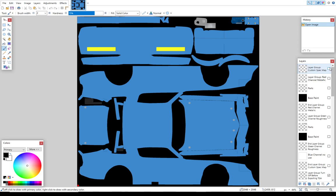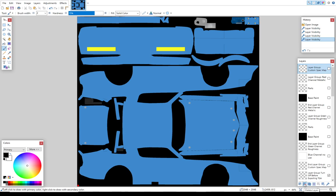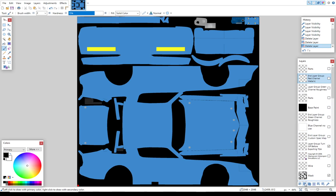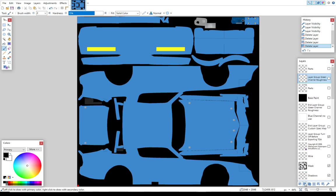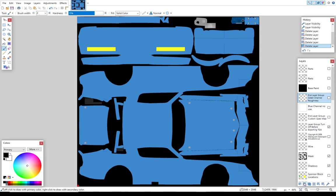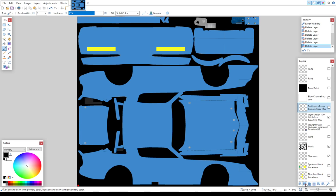Now there are some things you don't need. You really don't need the custom spec map. You don't need the red channel metallic. So we're just going to go down here to the X button. We're going to delete those two layers. You do want to keep your parts. You've got two different black base paints. We're going to go ahead and delete the black base paint here. We're going to delete the red channel layer. We're going to delete the green roughness layer. We're going to leave that parts. We're going to leave the base paint here. We're going to do away with that green channel roughness. There's a blue channel that says no use. I'm going to go ahead and leave it in. We're going to do away with that end layer and this layer group. We're going to do away with a copyright layer.